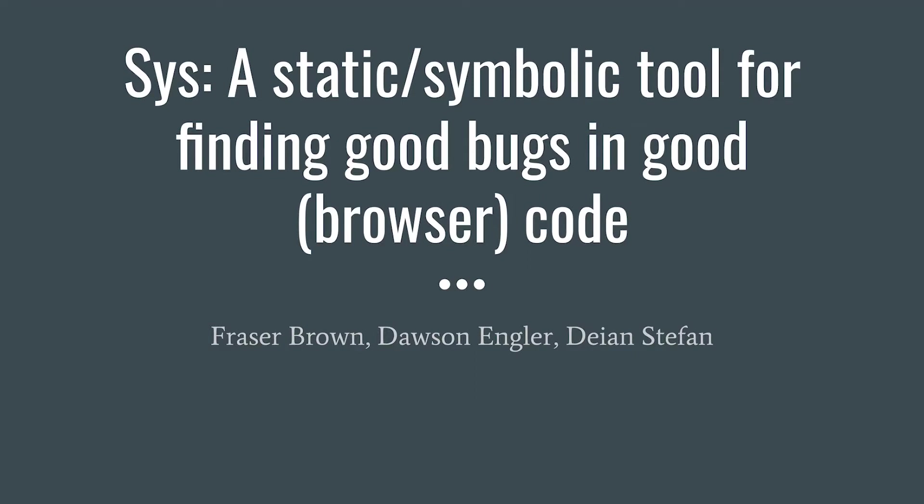Hi, I'm Fraser, and I'll be talking about a combined static checking symbolic execution tool for finding bugs in browsers and other large code bases.